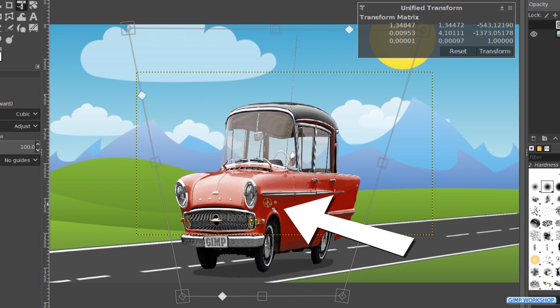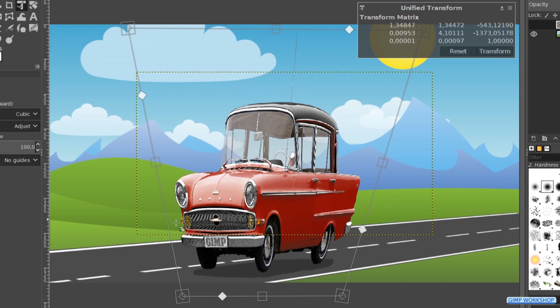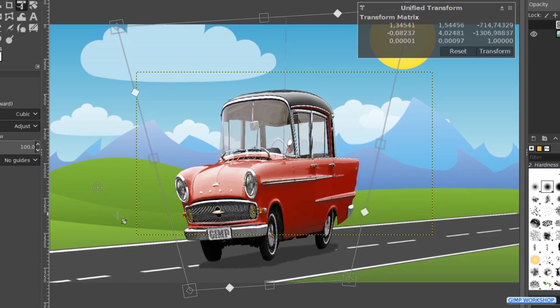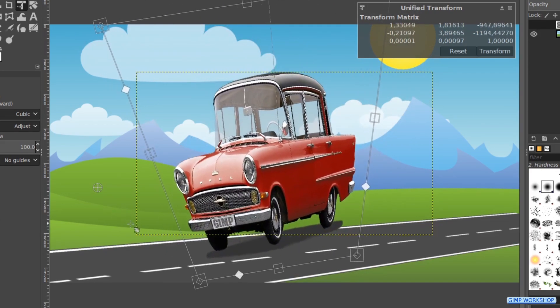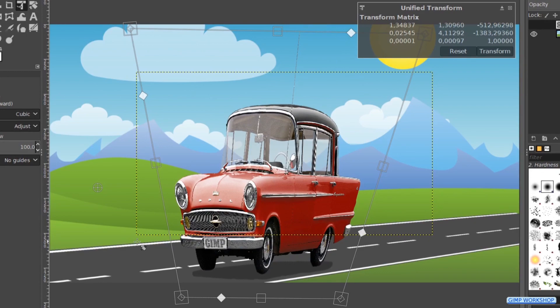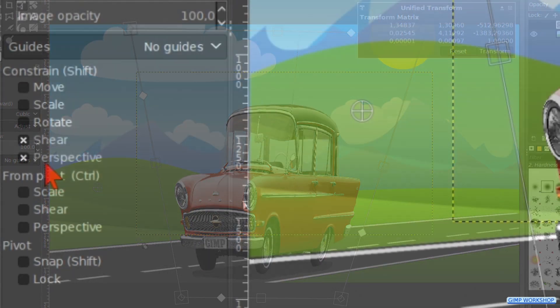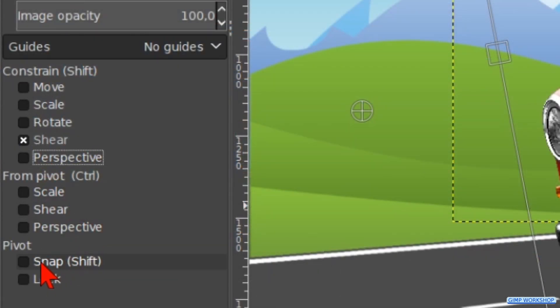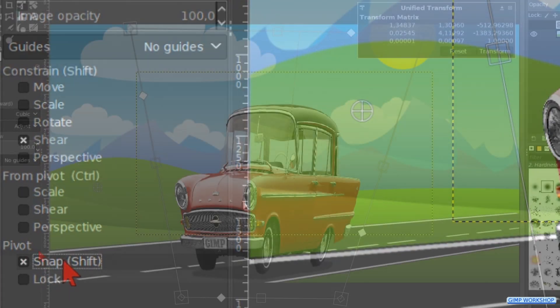We can click and drag the pivot point to wherever we want, even to outside the framework. Then the actions that we perform use the pivot point as the center of the transformation. Under Pivot we can check Snap, which makes the pivot point snap to one of the corners or to the center.